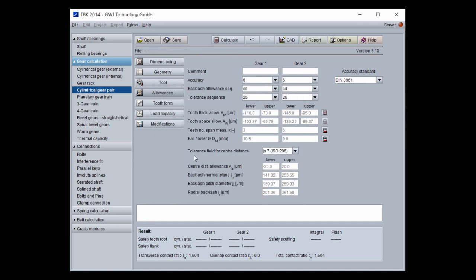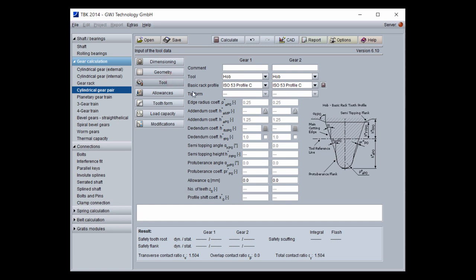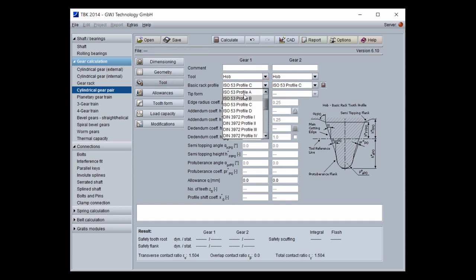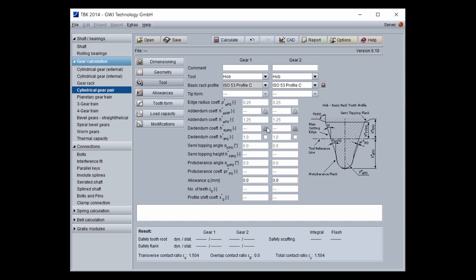For the tools, you can select different basic rack profiles. You can also work with protuberance values — protuberance tools are also possible — or with semi-topping tools. Or you can specify your own custom tool, which is also supported.